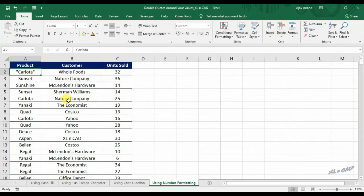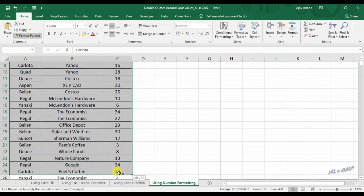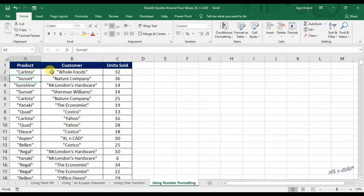You can see double quotes are added to the start and end of the data. To apply this formatting to other cells, in the Home tab click on Format Painter and select the data range. Note that numbers in column C are not showing double quotes — with numbers, we have to use hash instead of the at sign.